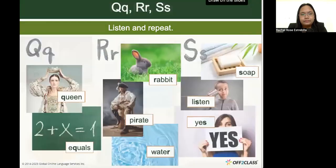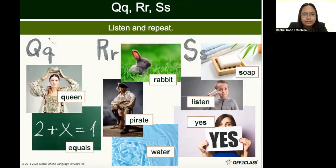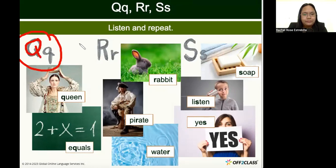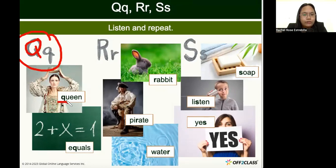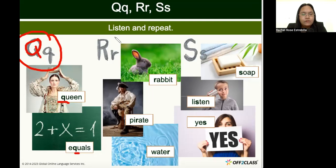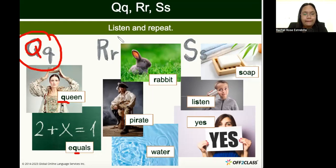Next we have the letter Q, R, and S. The letter Q looks like an O with a small line at the bottom. Q says 'qu, qu, qu' — the letters Q and U are always together, as in 'queen' and 'equals.' It's good to remember the letter names A, B, C, D, but it's more important to remember the letter sounds because that's what you'll use when reading or blending.